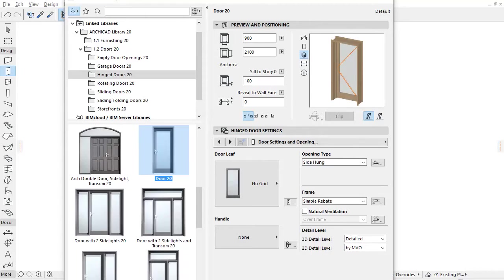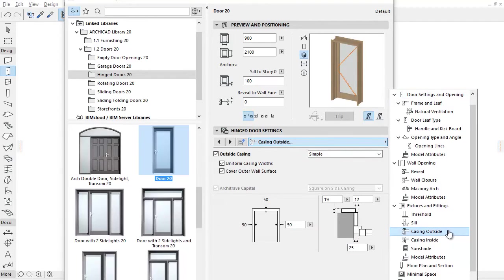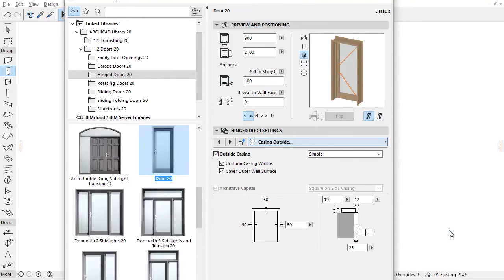Let's open the settings of one of the door objects to see the changes. Select the casing outside from the tab page selector. There are two graphical setting fields for an easy setup.